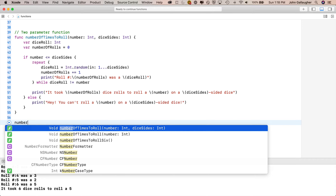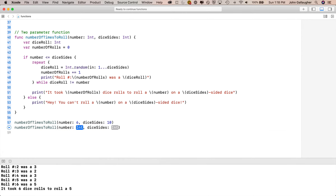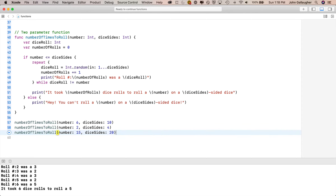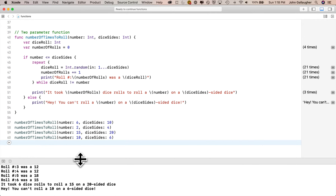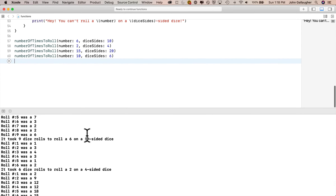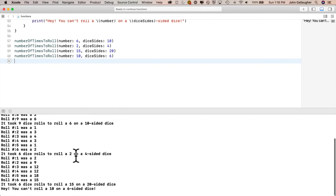I select the two-parameter version — it shows both number and diceSides as ints. Pressing return, Xcode highlights the first parameter — I type in a 6, then tab to the second and type 10. I call the function three more times: number 2 diceSides 4, number 15 diceSides 20, and number 10 diceSides 6 which should fail. Results: nine dice rolls to roll a 6 on a 10-sided dice, six rolls to roll a 2 on a 4-sided dice, six rolls to roll a 15 on a 20-sided dice, and you can't roll a 10 on a 6-sided dice.